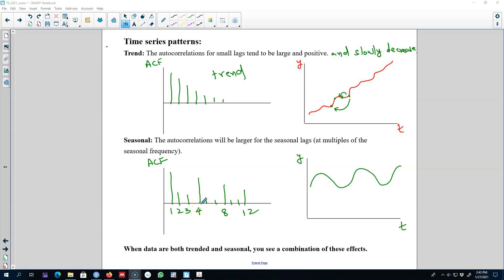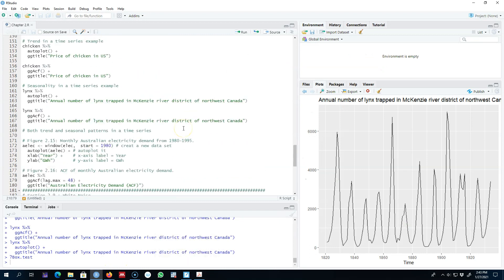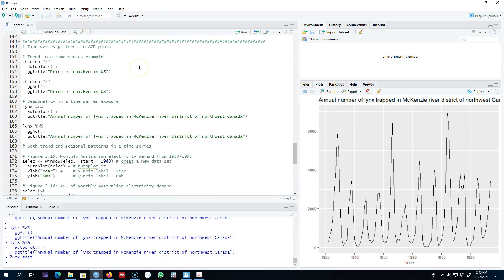In this video I'm going to show you three examples in R. My first example will be a time series with trend only, my second example will be a time series with seasonality only, and the third example will depict both trend and seasonality. We'll look at the ACF of each series and see the patterns I showed you in my previous video.